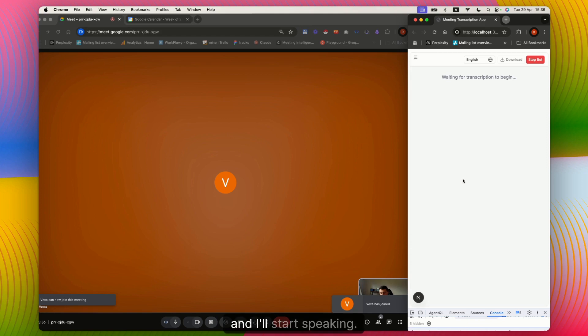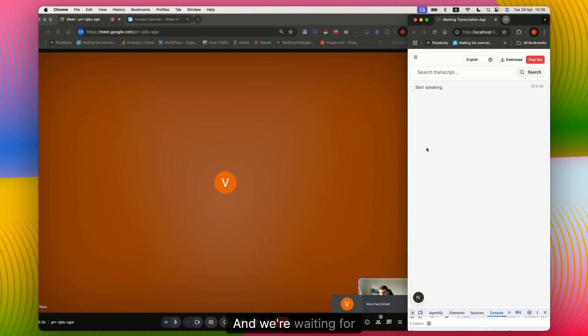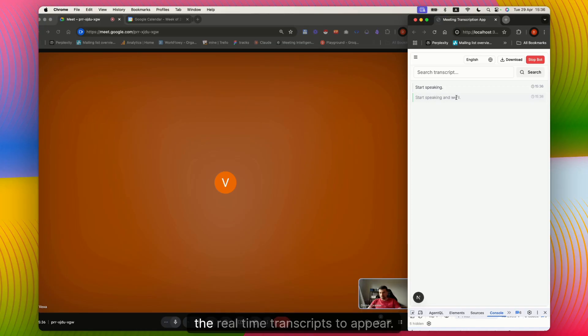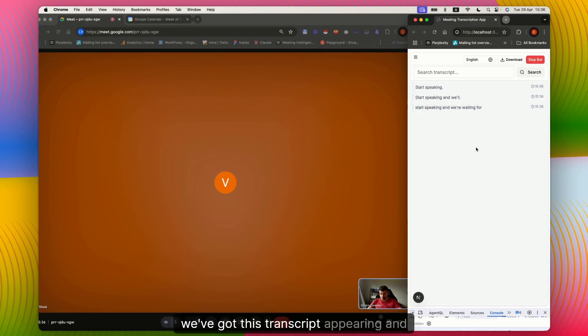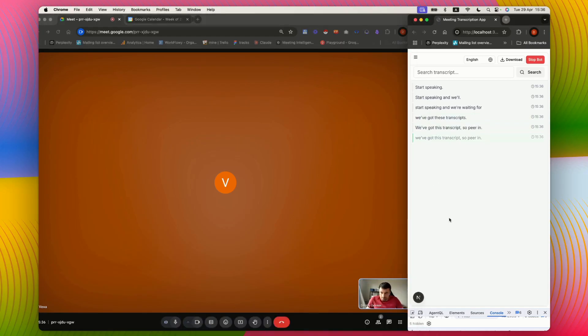And I'll start speaking and we're waiting for the real-time transcripts to appear. Here we are. We've got these transcripts appearing.